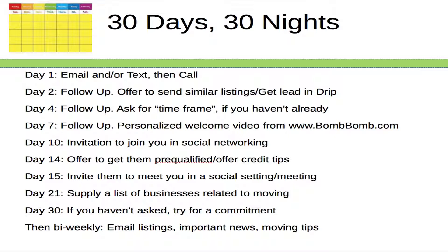On day seven, follow up again and offer a personalized welcome video. One source we really like is BombBomb.com — it's very easy to use, very inexpensive, and you can personalize short little videos to send out to specific leads. It's personalized, immediate, and really easy to use. On day ten, invite your lead to join you in your social networking. On day fourteen, offer to get them pre-qualified or offer credit tips, or both. On day fifteen, invite them to meet you at a social setting or a meeting at your office — face-to-face meetings are always a good way to get people to commit.